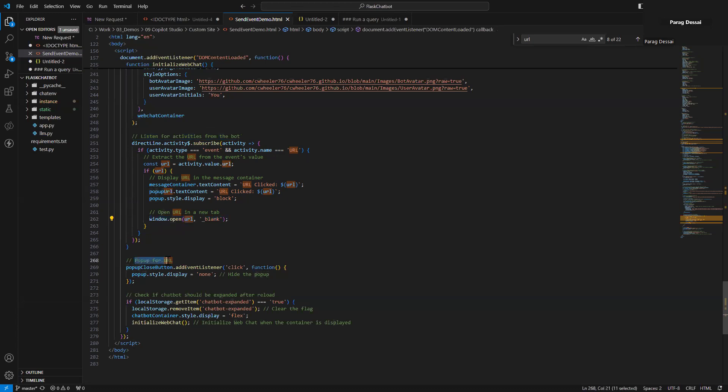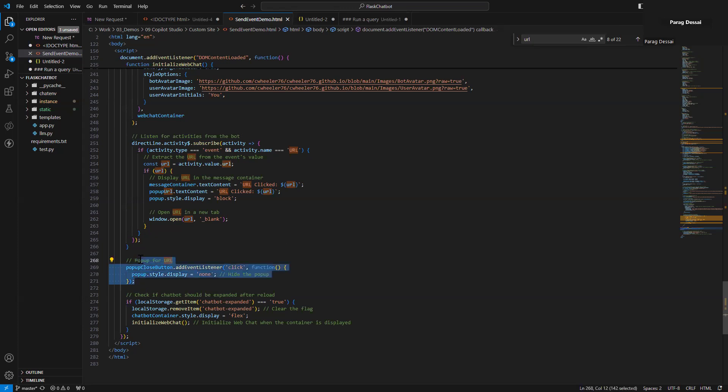I also created a popup for the custom canvas so that you can actually see what URL was clicked. I'll put this in the description just so that you have it for reference.